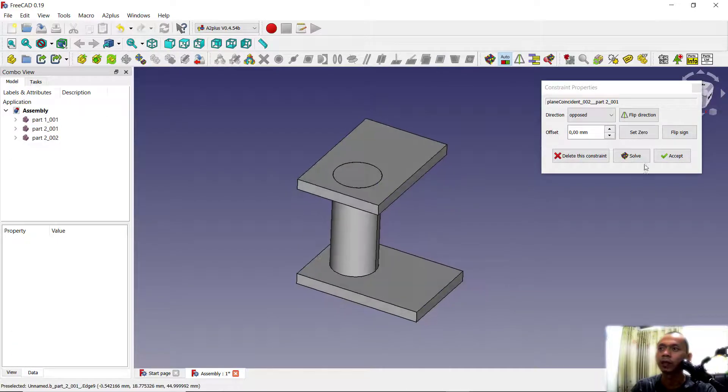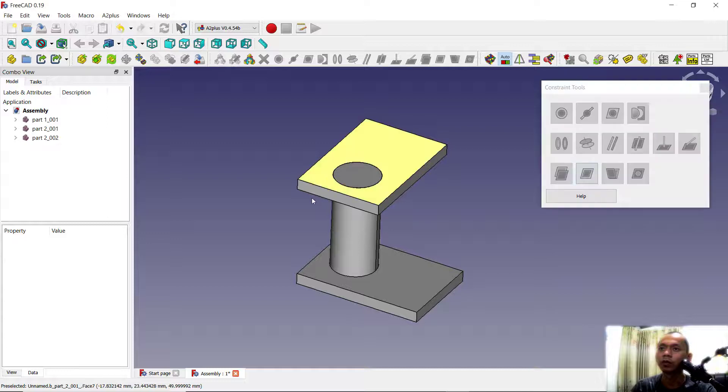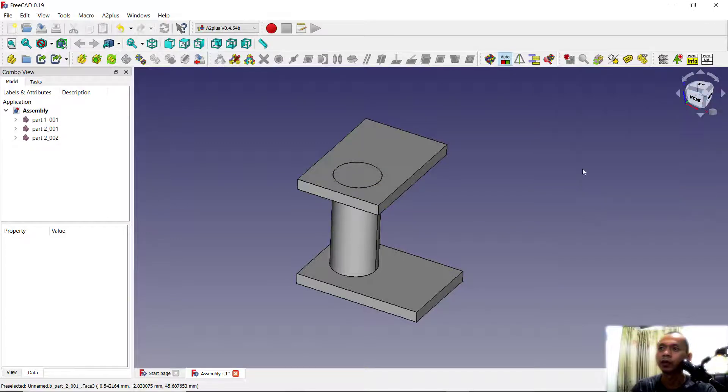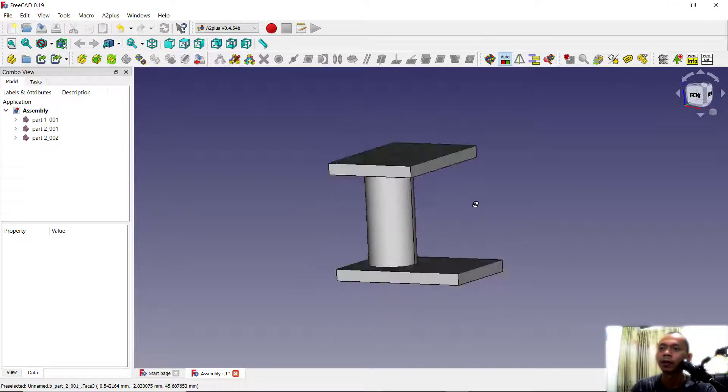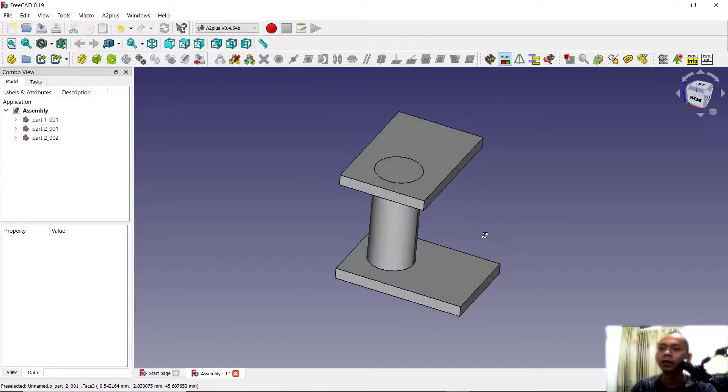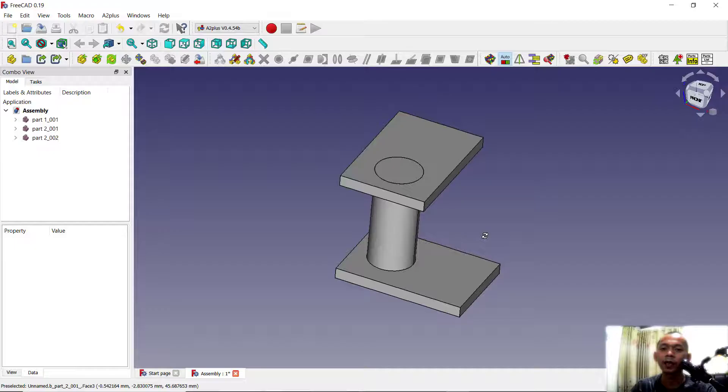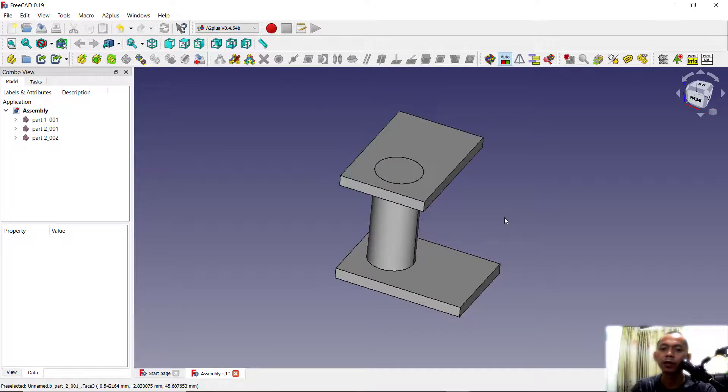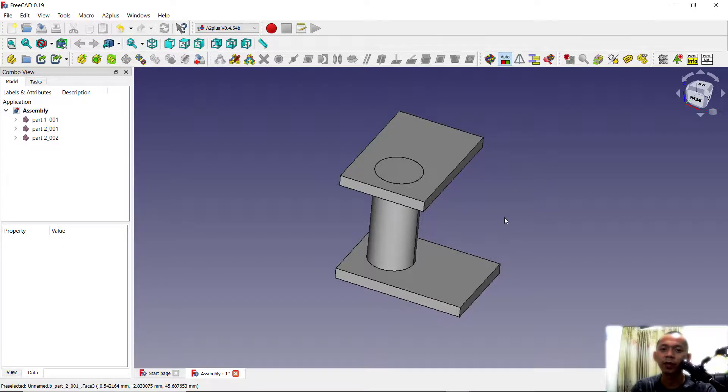Okay, enough today for FreeCAD basic tutorial, how to assembly parts with simple ways. If you have any questions about this tutorial, you can comment below this video.